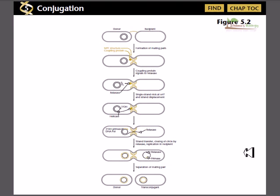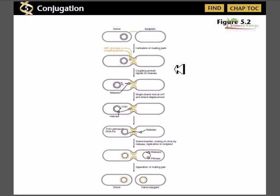In this video tutorial I am going to discuss the basic overview of the process conjugation. Conjugation is a type of process which is very helpful for carrying out the exchange of DNA or genetic material between different types of bacterial cells — between the same species of bacteria or sometimes between inter-species of bacteria.